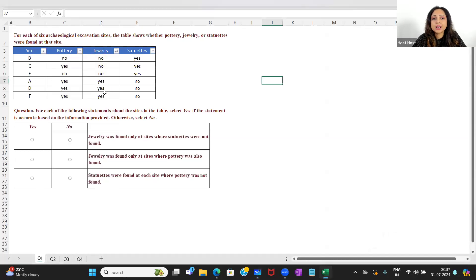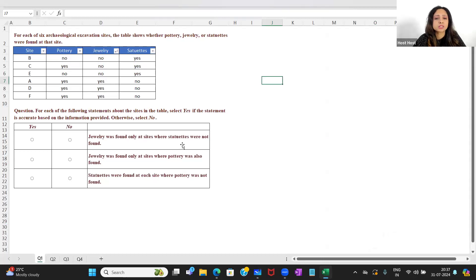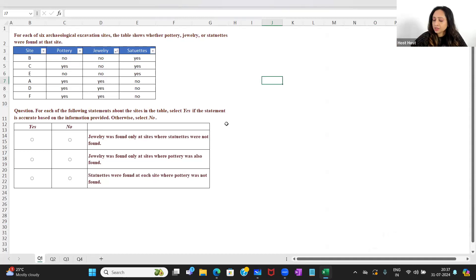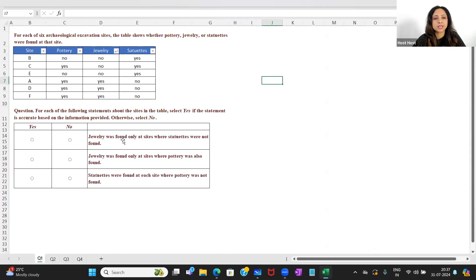Now I have the three places where jewelry was found. I see that statuettes are no, no, no at those sites — so at these sites, statuettes were not found. So perhaps I'll mark yes over here — this works.